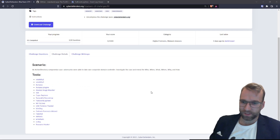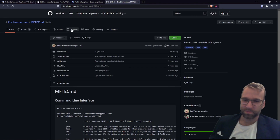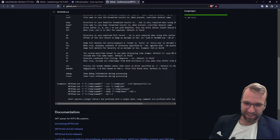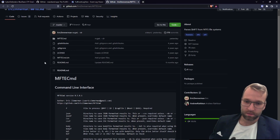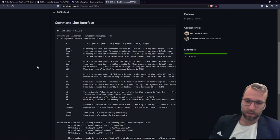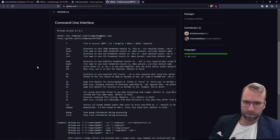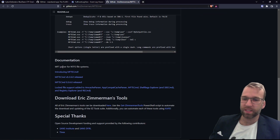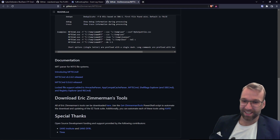Let's look at MFTCmd. I wasn't sure what that was at first, but it looks like it dumps details and saves to either JSON or CSV format. It's an MFT parser for NTFS file systems. That sounds pretty cool — I'm going to have to dive into this.